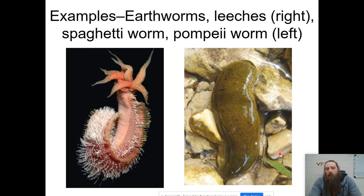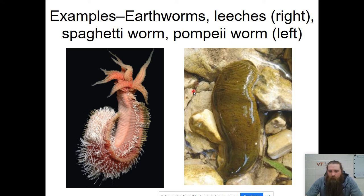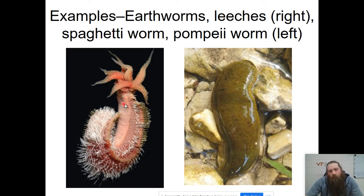Here are some examples — earthworms, we've seen those before. Leeches — look at the leech on the bottom right, you can clearly see the segments, each of those little ripples is a segment. And then the Pompeii worm on the left, where you can also see all of those little segments.